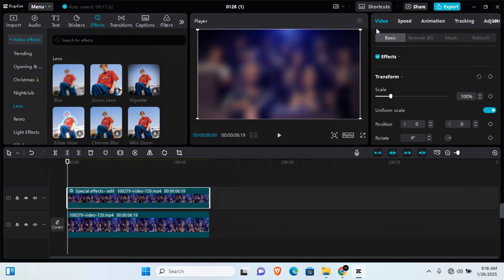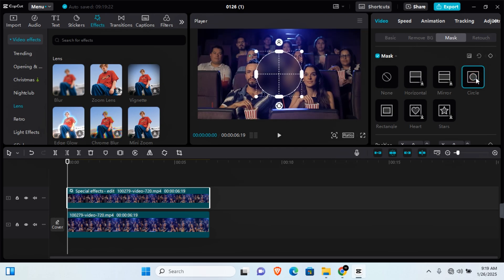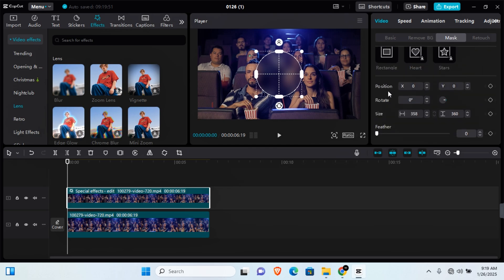Click outside the effect and this should take you to Video. On that video, click on Mask and then select the shape you want to use for masking. Since I'll be masking out faces, I'll be selecting the circular shape. You can also do other things such as Reverse, Reset, and if you scroll down to the bottom, you can change the Position, Rotate, Size, and Feather.